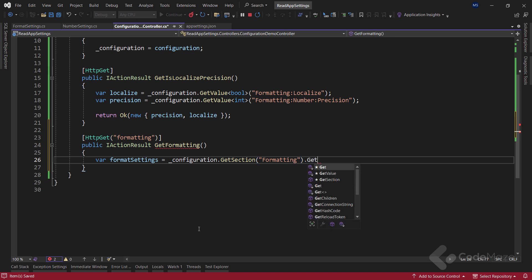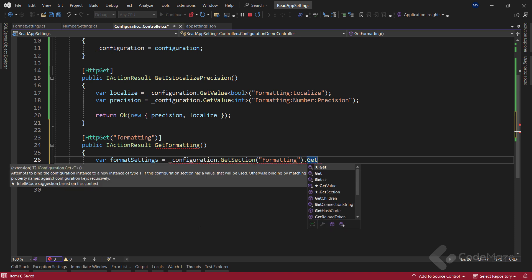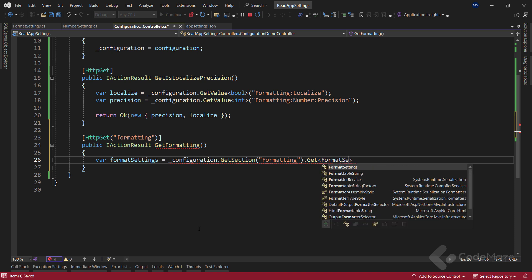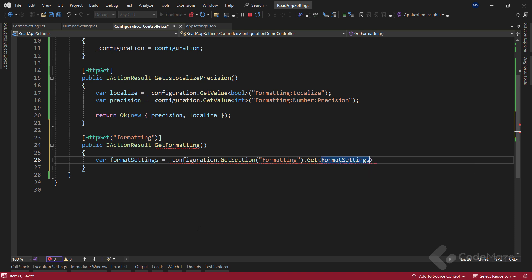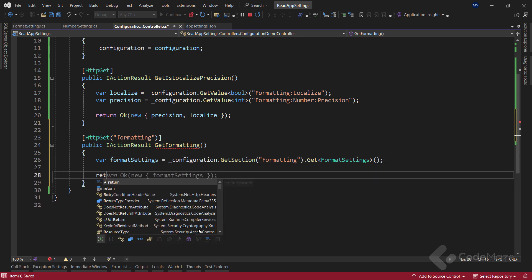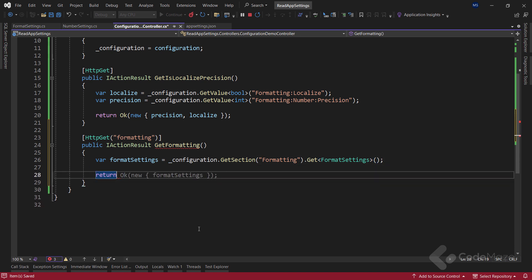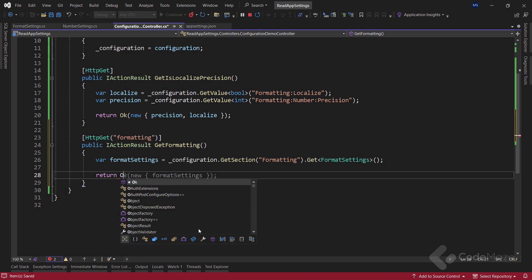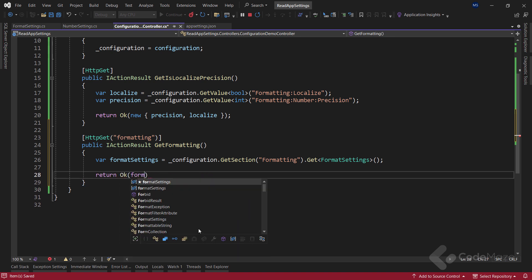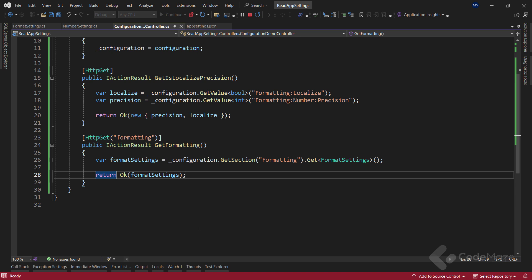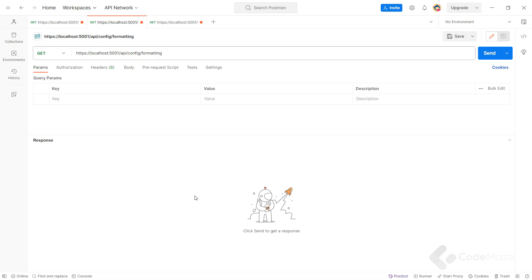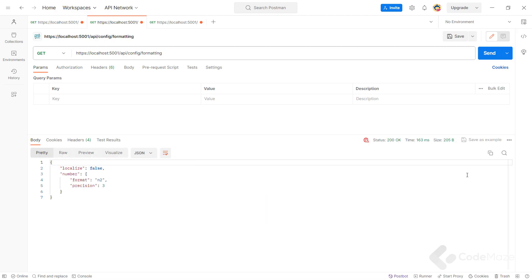Lastly, we need to chain the get method and provide our formatSettings type to bind all the values from the appSettings file to the properties of this class. Of course, let's return the ok result with our variable. Let's restart the app and send a predefined request. And we can see that we successfully mapped all the appSettings values to the correct properties.